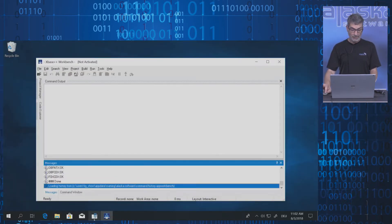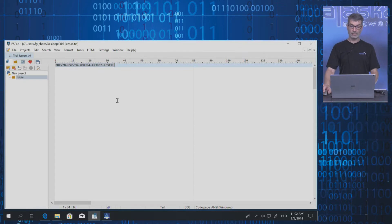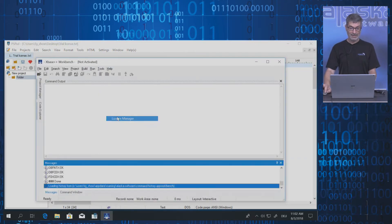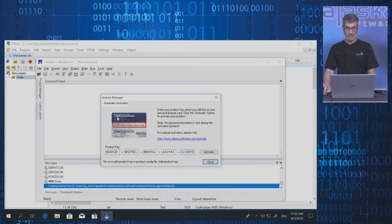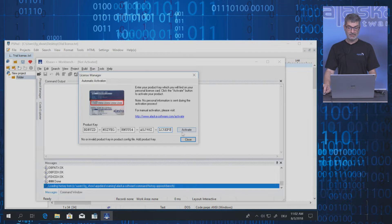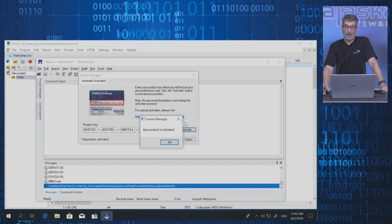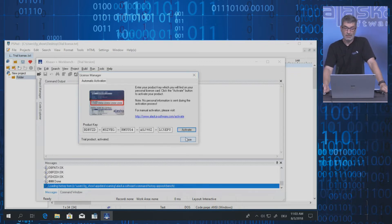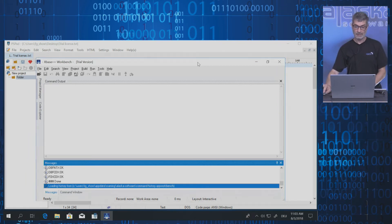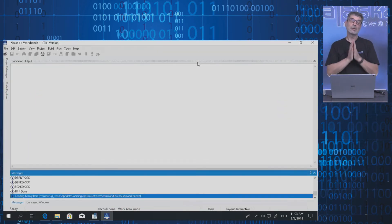I have prepared my trial key and will copy it to my clipboard. Go to Help > License Manager, paste the license key in there, and press Activate. And hooray — I am activated! From now on you can use the entire XBase++ functionality which comes with the trial.